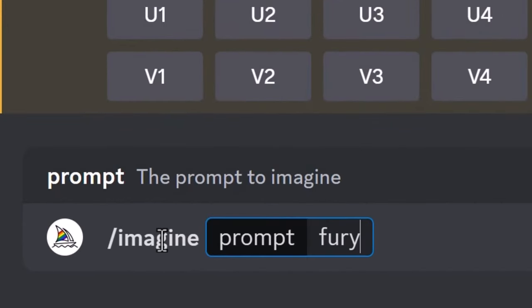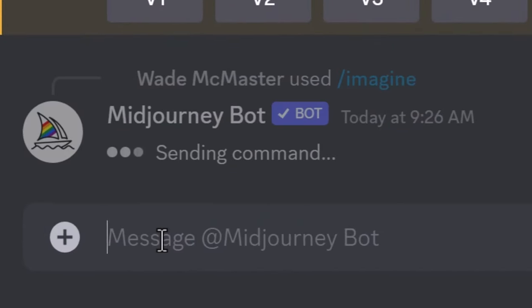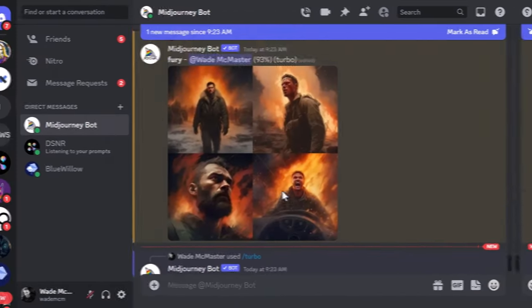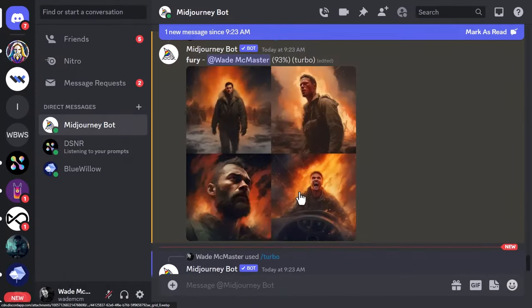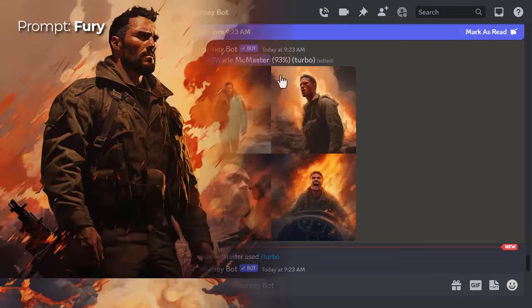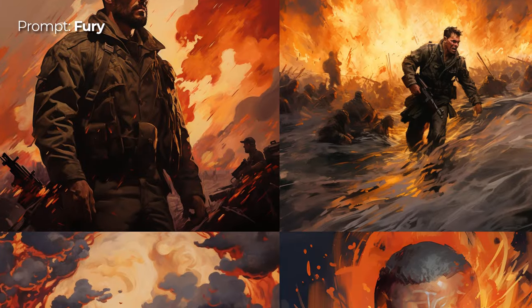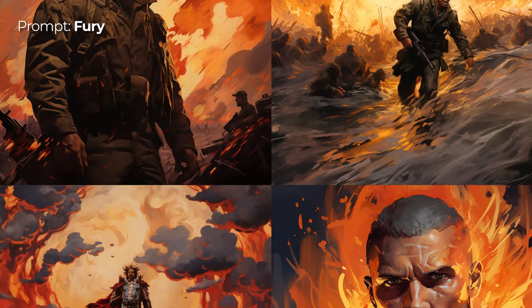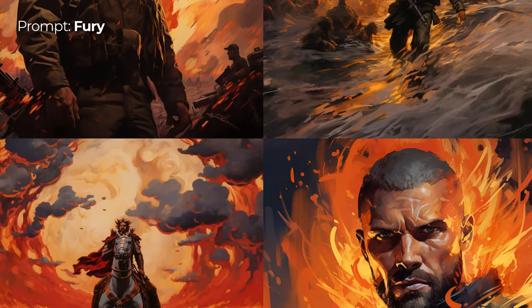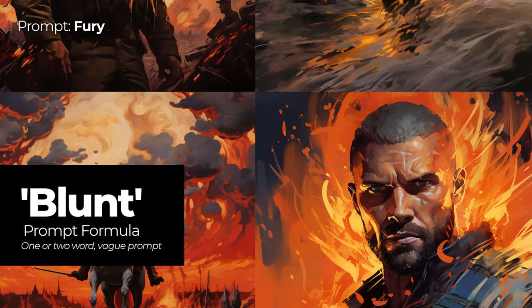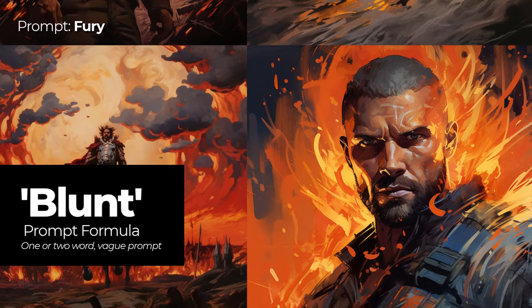If you type in a simple one or two word prompt — it could be an emotion or an object — Midjourney will often create a pretty cool image using its interpretation. I like to call that a blunt prompt.